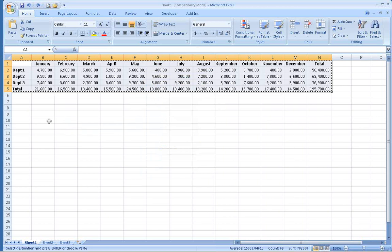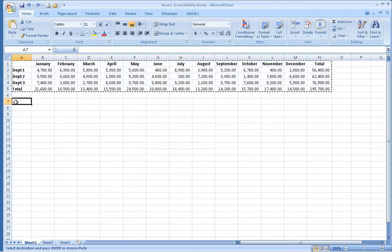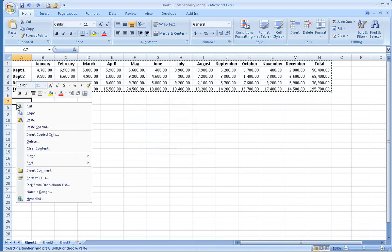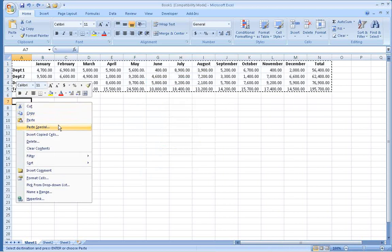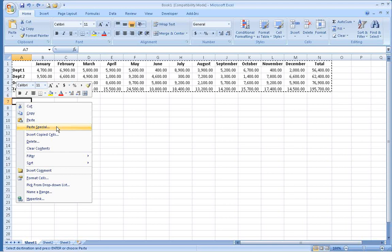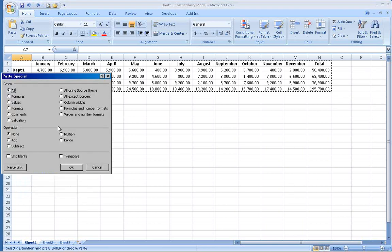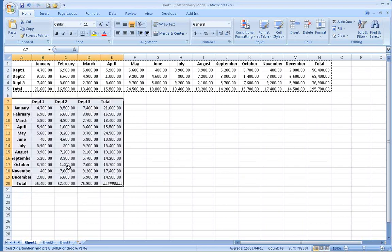Next, right-click on any cell outside the area you copied. Choose Paste Special from the menu. Select Transpose and click OK.